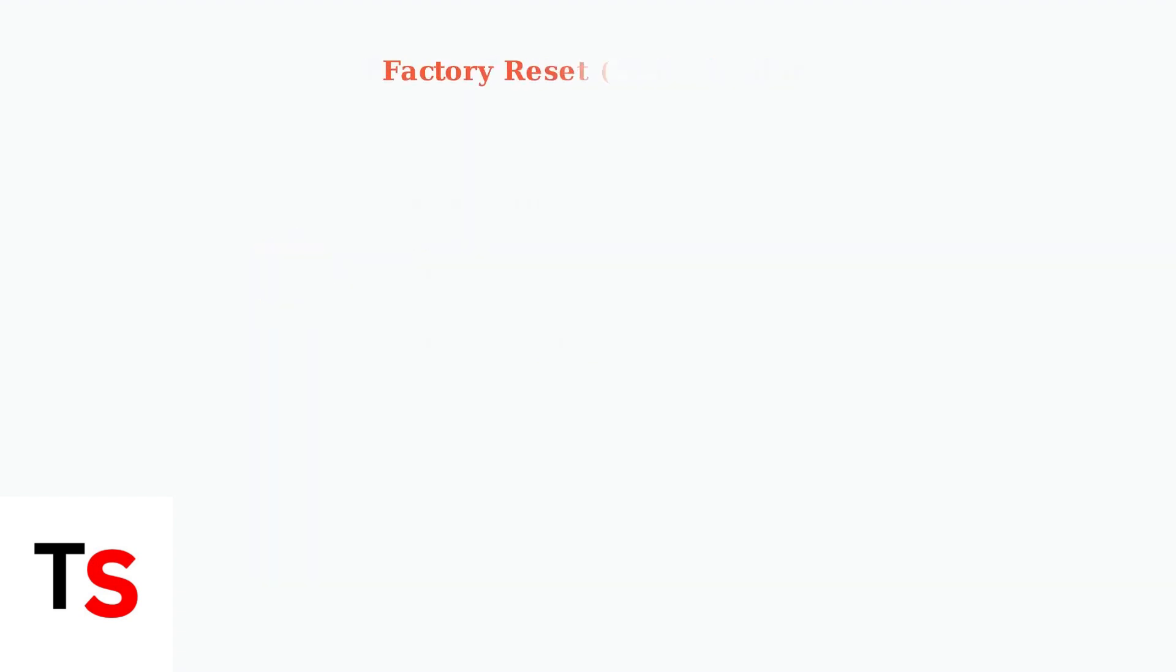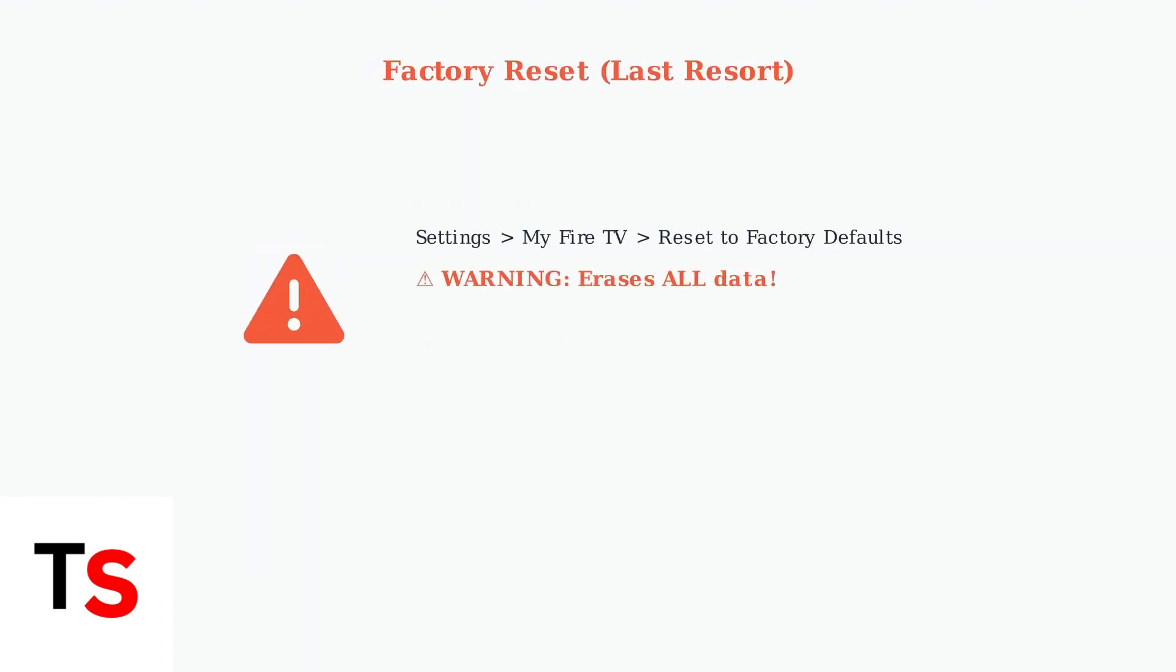As a last resort, you can perform a factory reset. Go to settings, My Fire TV, then reset to factory defaults. Warning: this will erase all your personal data and settings.